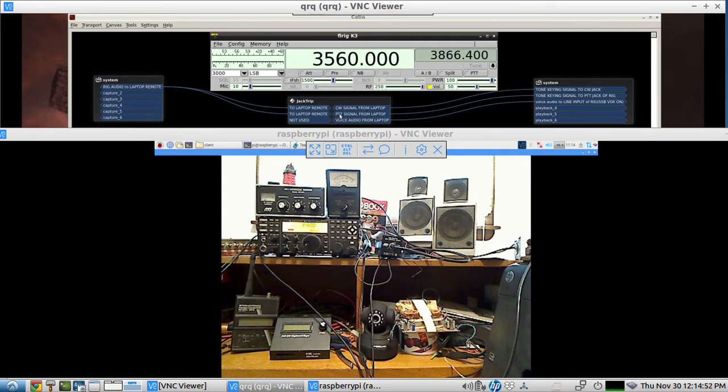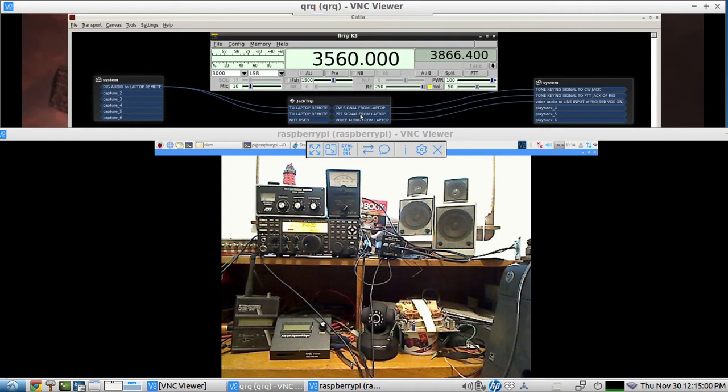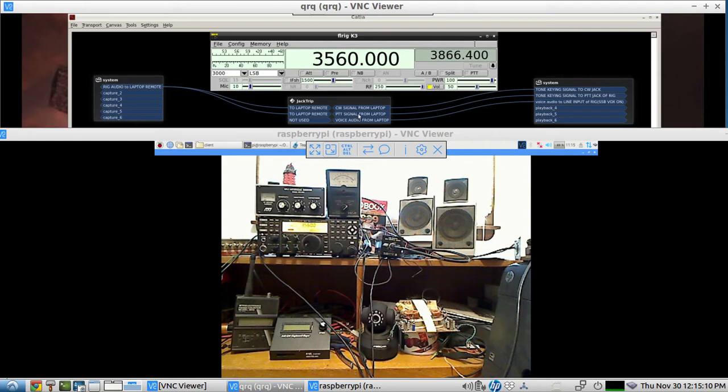We also have a second circuit that does the same thing, only this time if we send an audio signal down the push-to-talk line it will connect the push-to-talk. That's for sending Morse code with FLDigi so that you can activate the push-to-talk first and then send the CW signal that keys the CW jack.